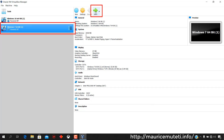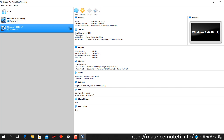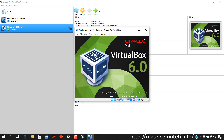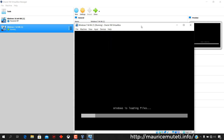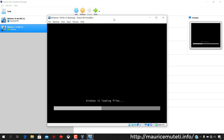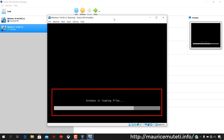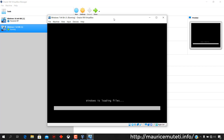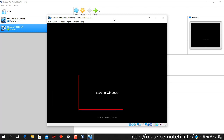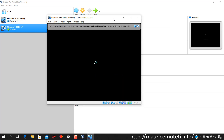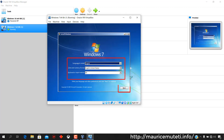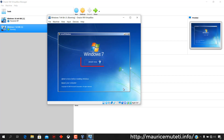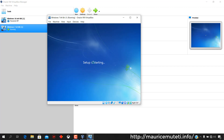Select the virtual machine then click Start to begin Windows 7 installation. The operating system installation begins shortly. Select your operating system language, time zone, and keyboard layout, then click Next. Click Install Now to start installing the operating system on VirtualBox.